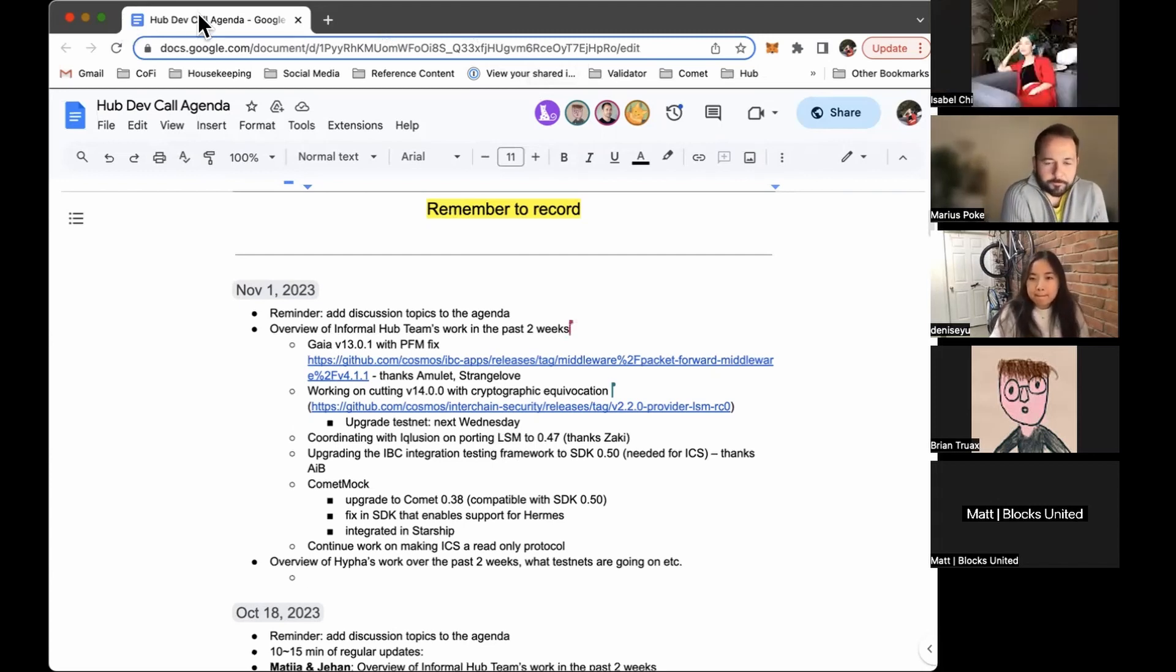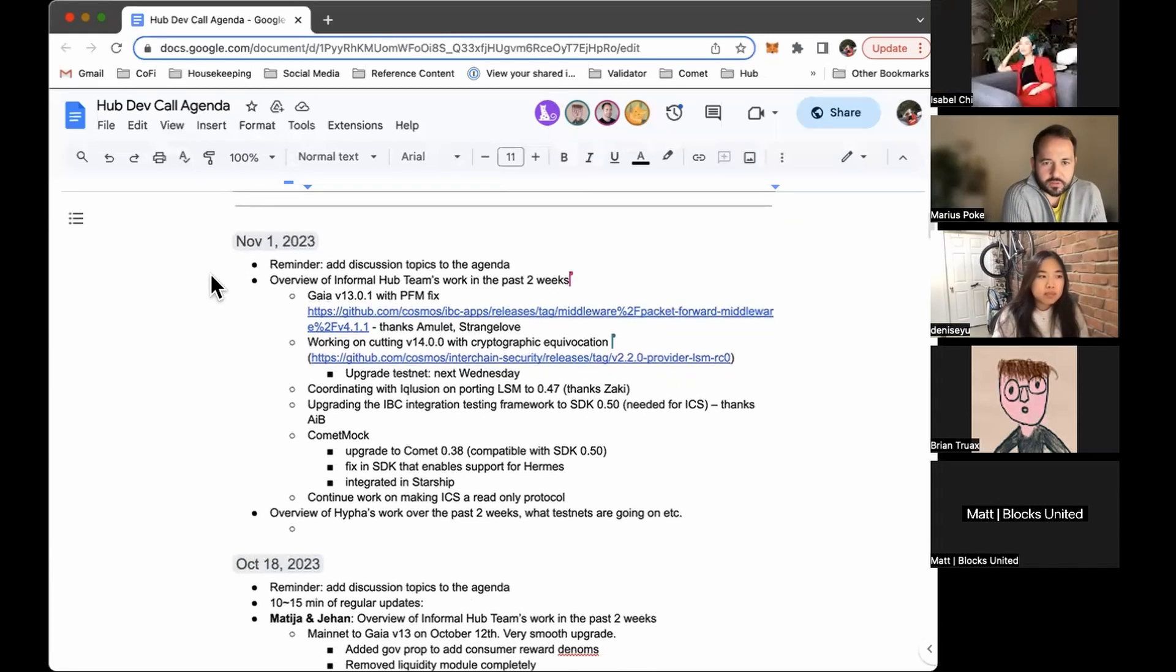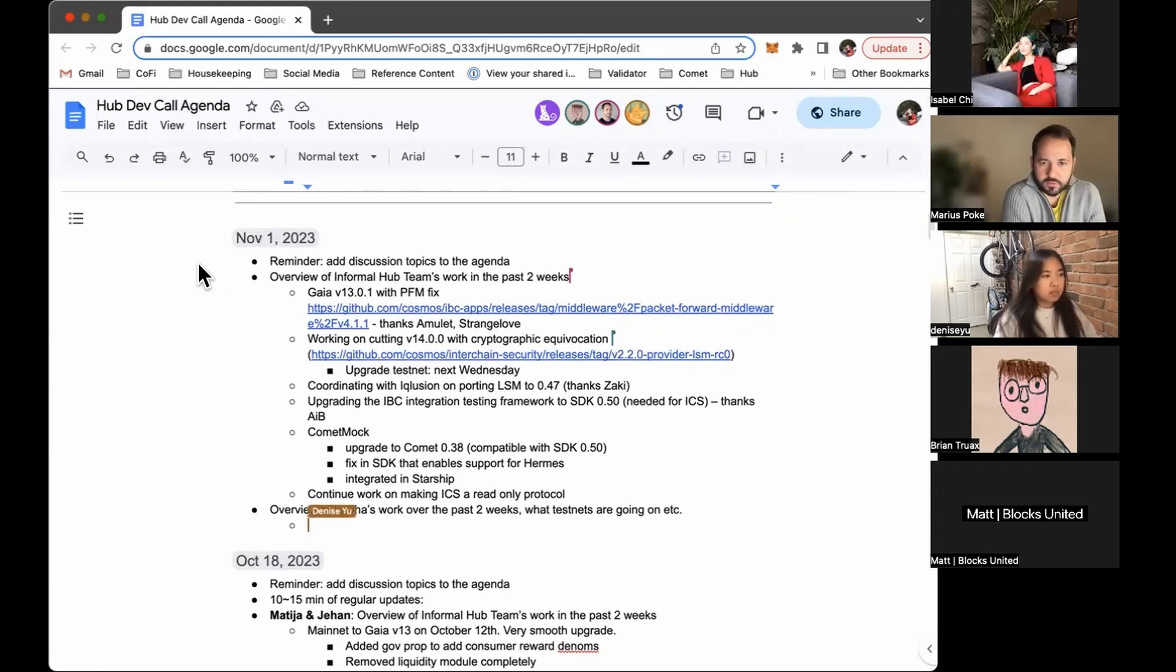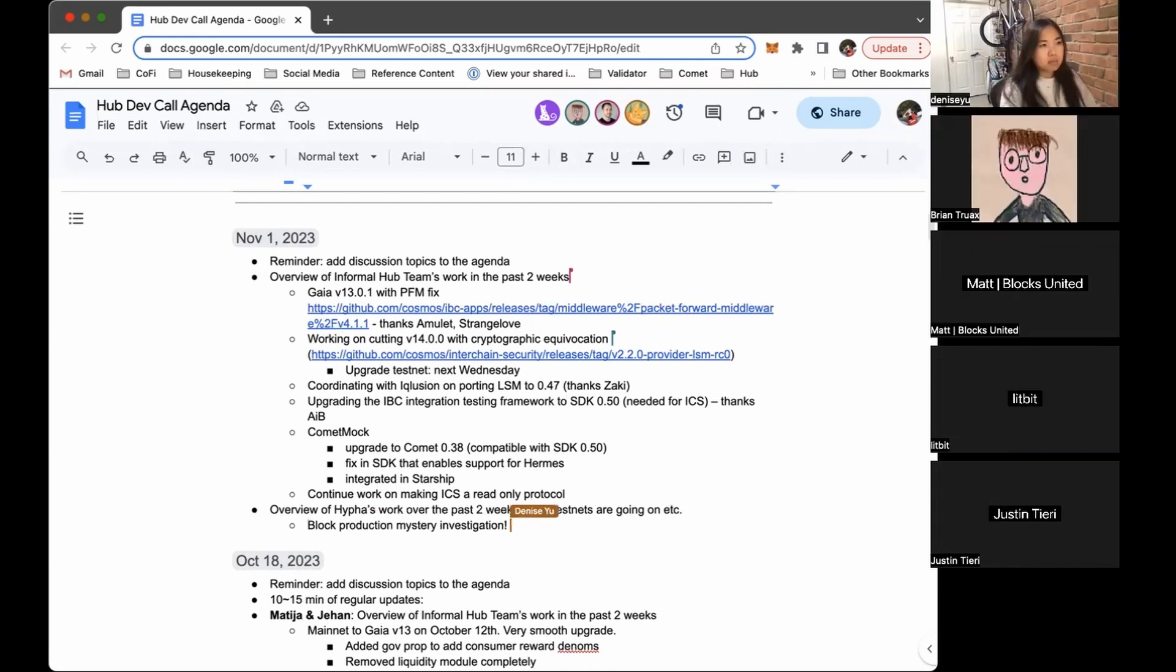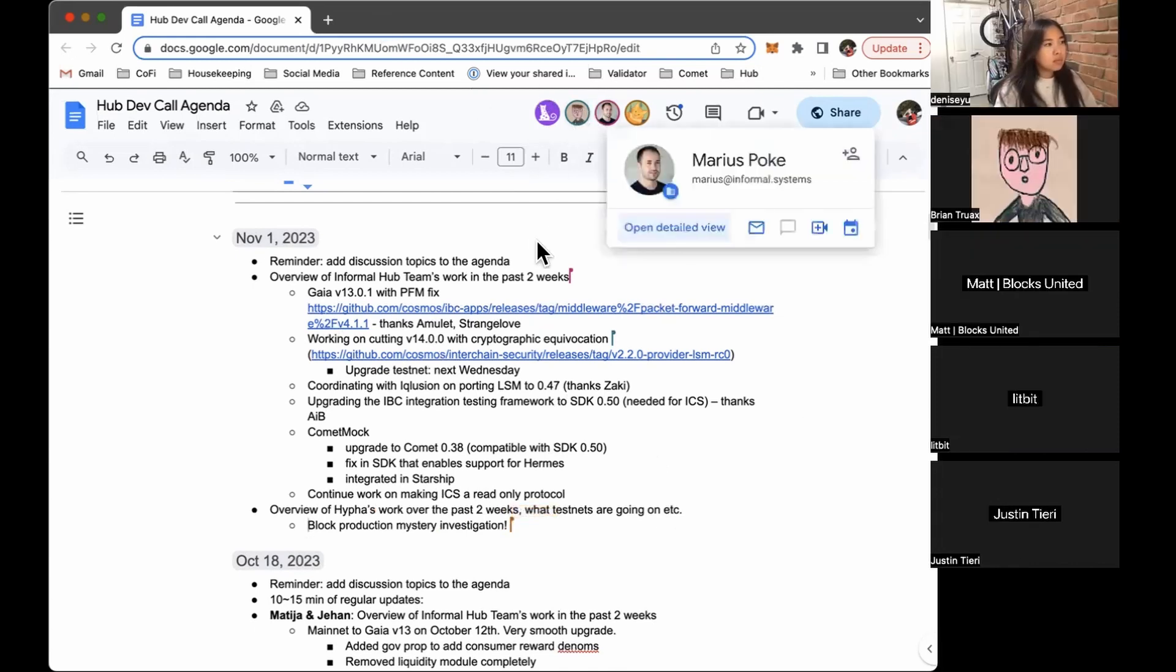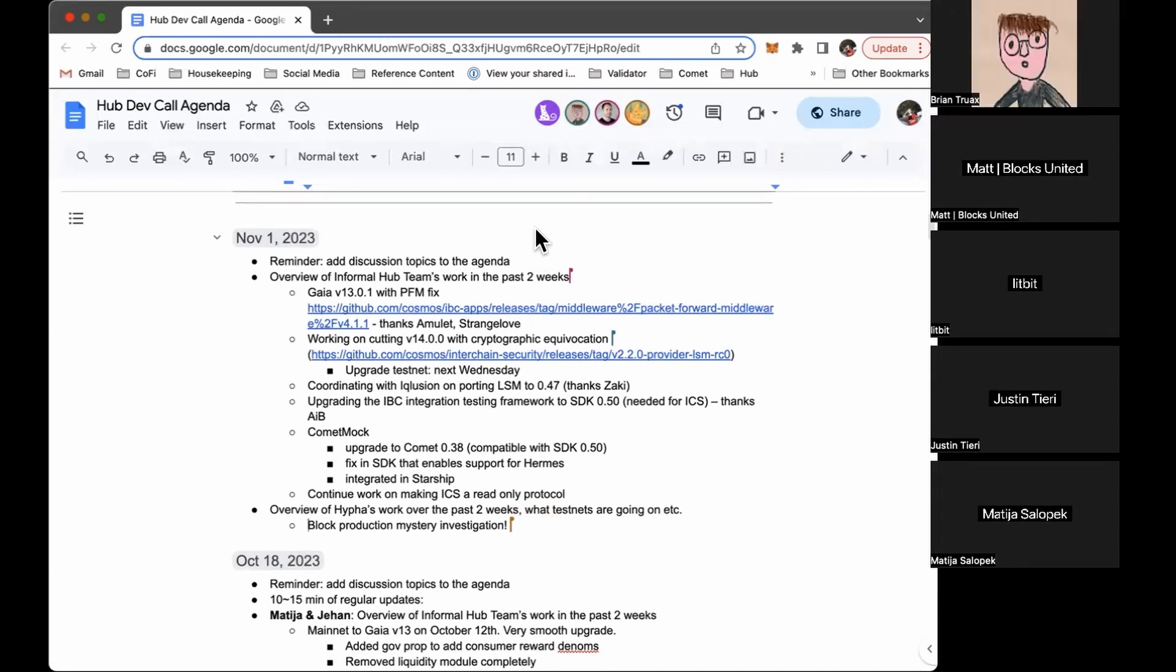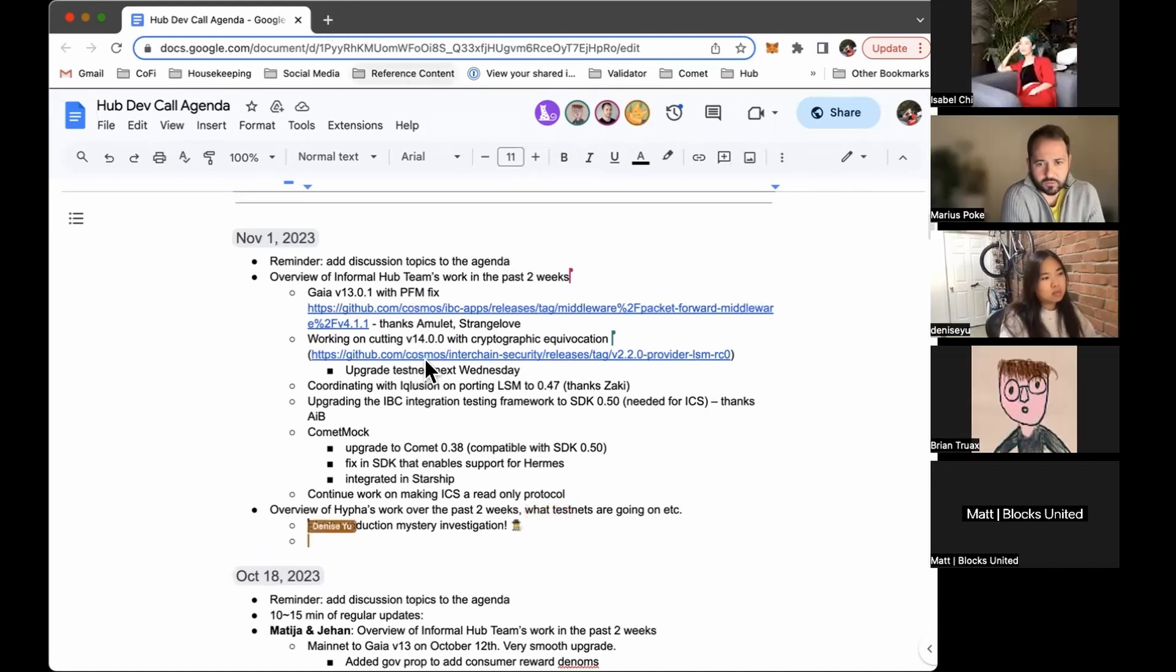Yeah, so hi everyone. So yeah, an update of what we were working on in the last two weeks in the informal team. So we had the uncoordinated upgrade, so we released Gaia V13-01. It will contain a PFM fix. For details, you can just follow the link. Thanks a lot to AMOLED and Strangelove for fixing the issue and AMOLED for coordinating the emergency release. Yeah, things went, I think, quite good. I'm really happy with that process.